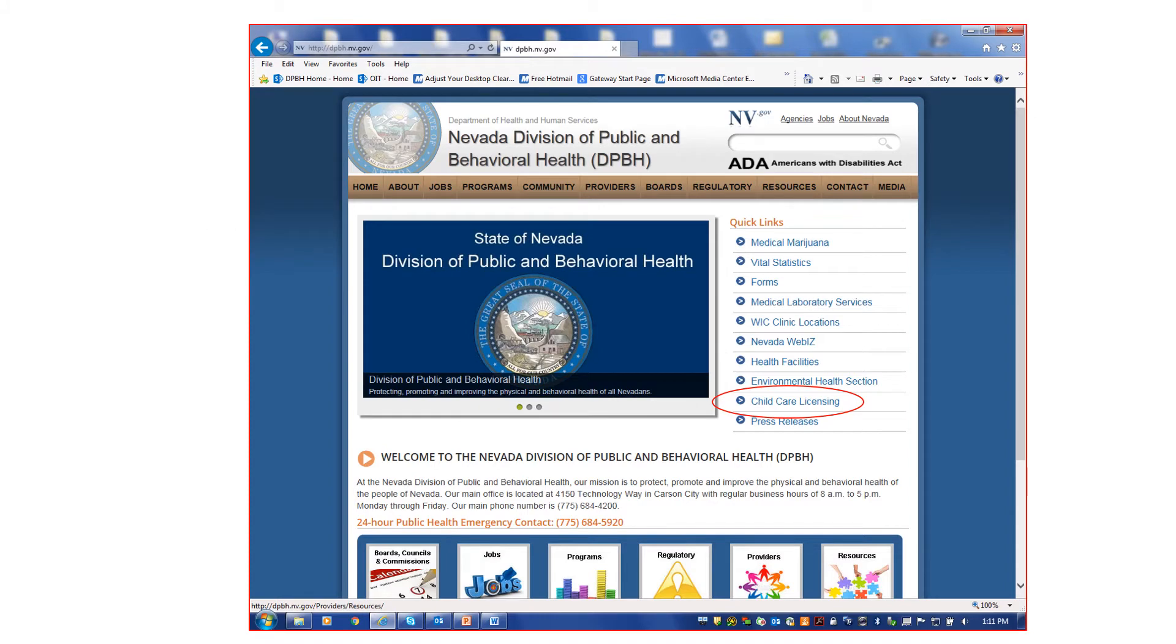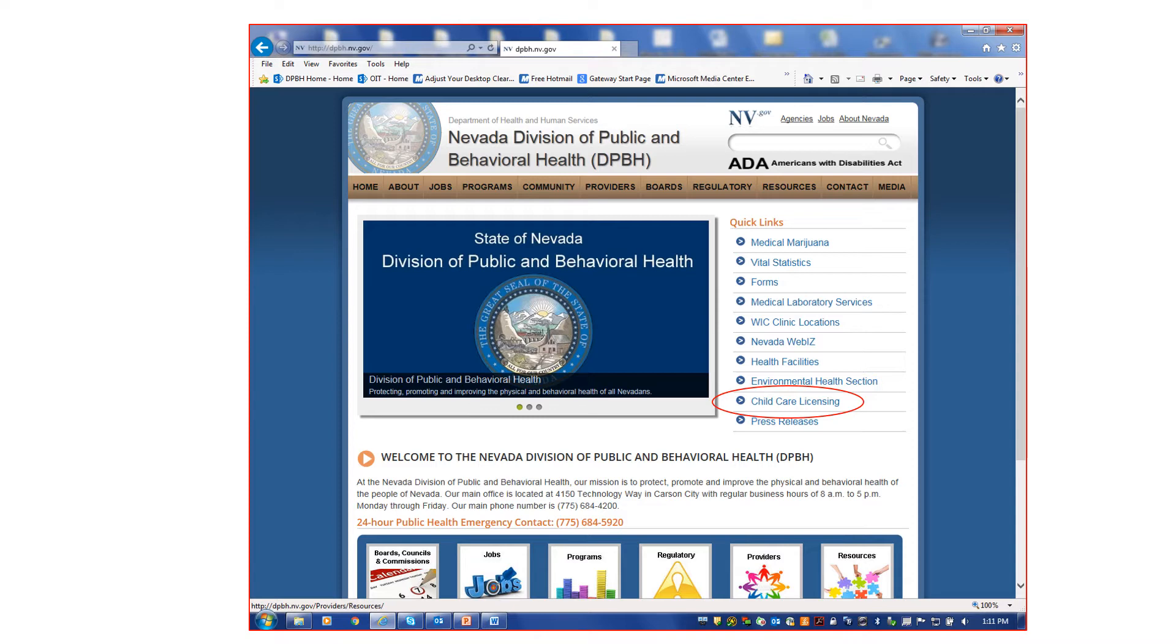The easiest way to get to the online system for child care licensing will be through the DPBH website at http://dpbh.nv.gov. Keep this site on the favorites of your computer as there are resources and information here that will be useful to you.